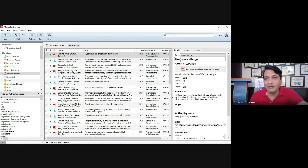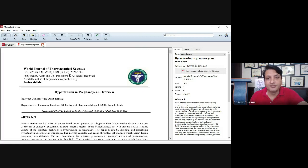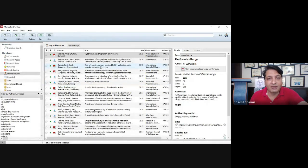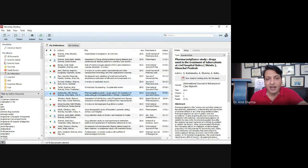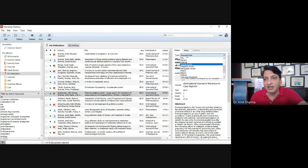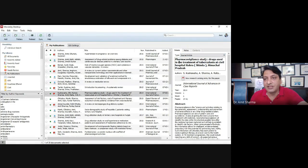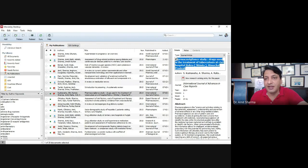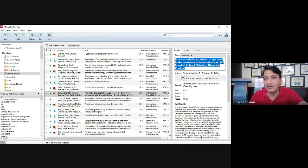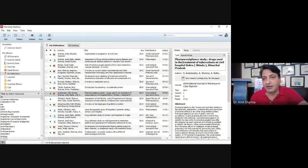For example, if I select 'Journal Article', it will ask for the title of the article. I clicked on this article and it is showing that it is a journal article titled 'Pharmacovigilance Study — Drugs Used in Treatment of Tuberculosis at Civil Hospital, Shimla, Himachal Pradesh'. Names of places should use capital letters, and everything else should be written in sentence case — not title case or all caps.